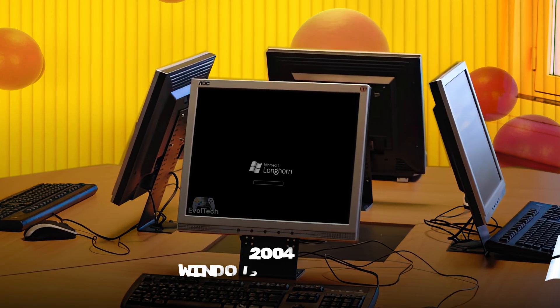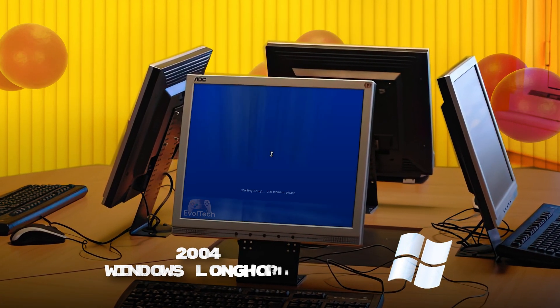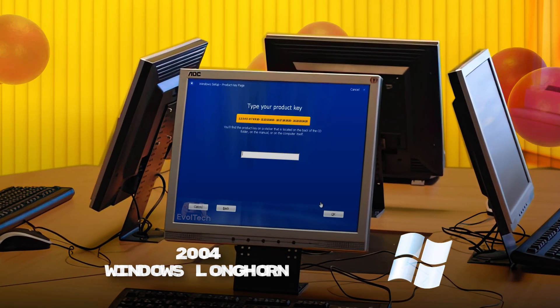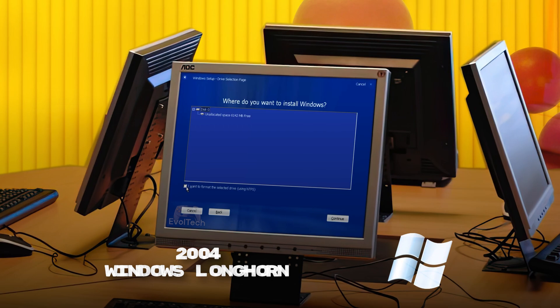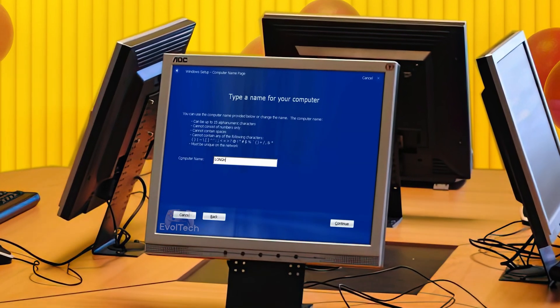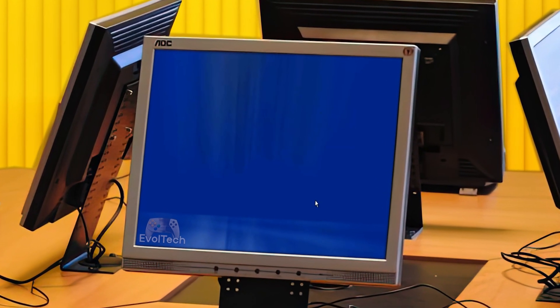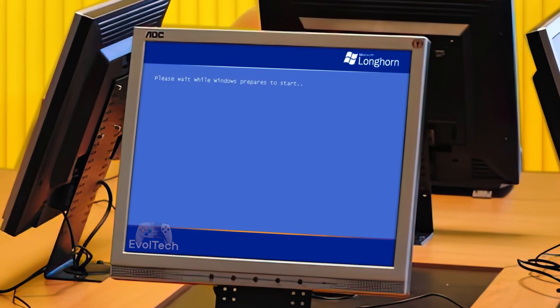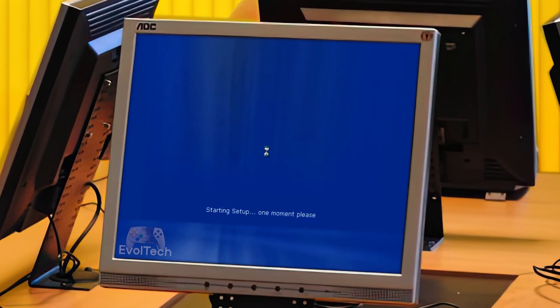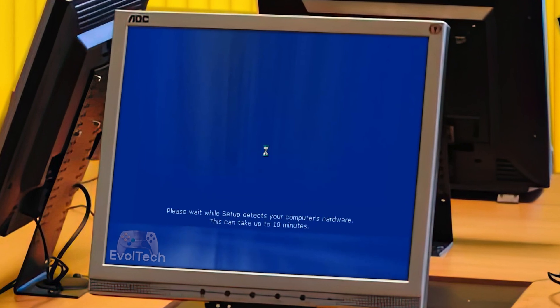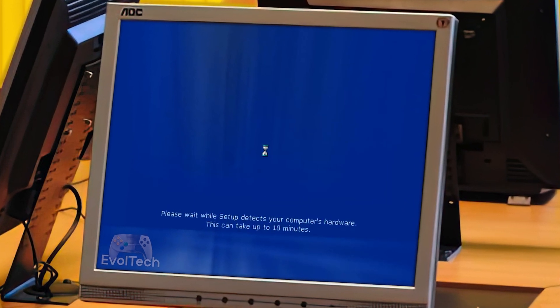Windows Longhorn, Windows Server 2004 — a bold vision but an unfinished dream. Microsoft wanted to change everything, but the project spiraled out of control and got cancelled.